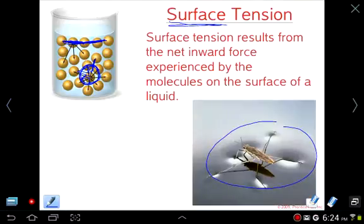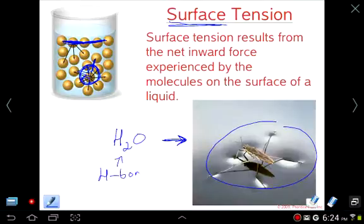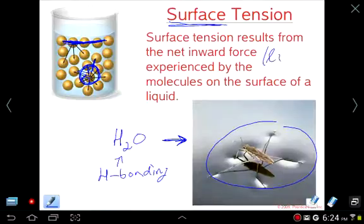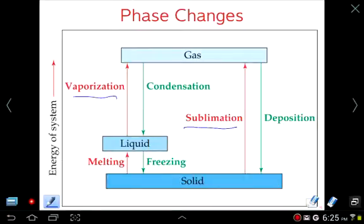Water has a very strong surface tension. Other substances also have high surface tensions, but water has a very high surface tension because water has hydrogen bonding in it. Surface tension applies to liquids. We're going to take a quick look at phase changes. These should be familiar to you, but we should know about the changes such as vaporization and sublimation — take a moment to look at the phase change diagram.